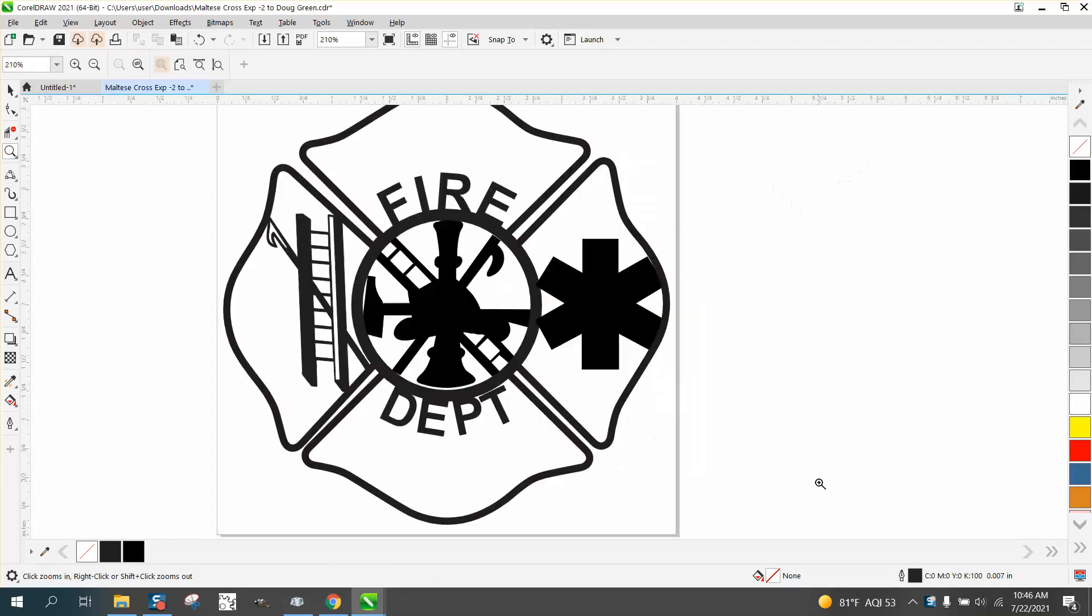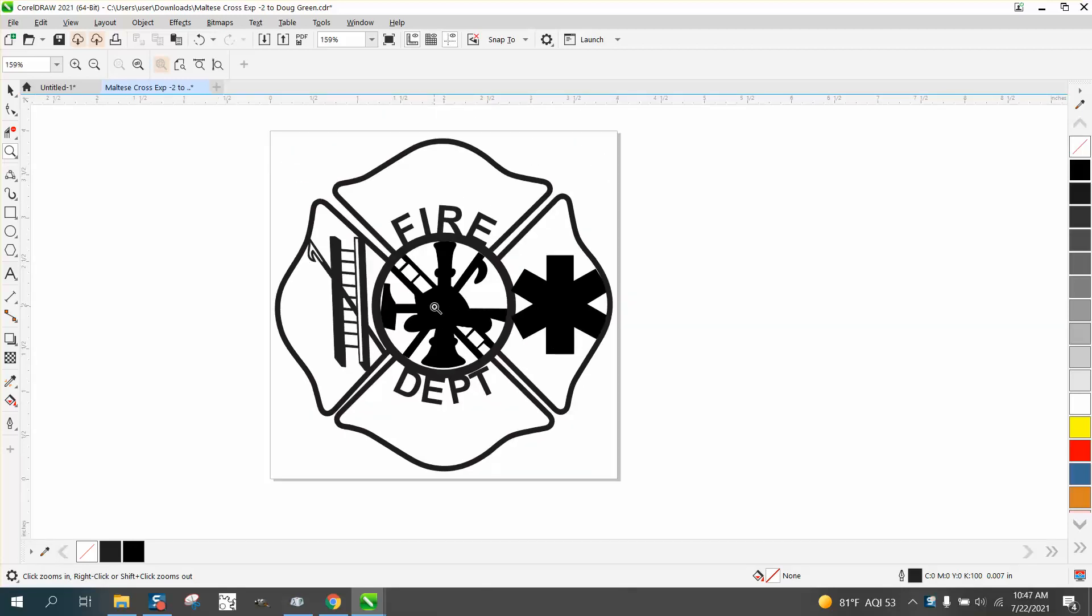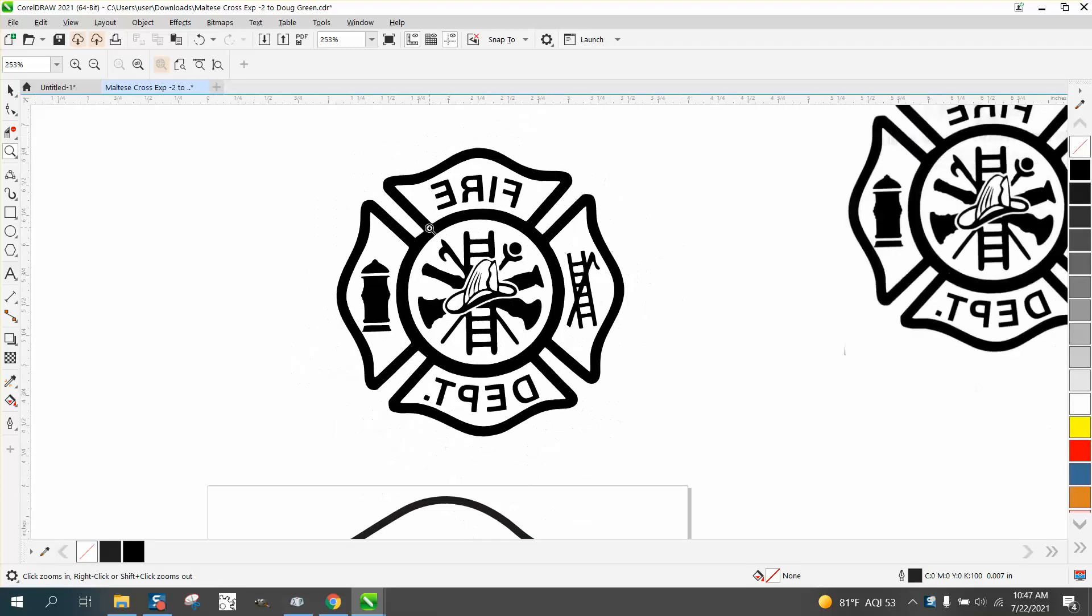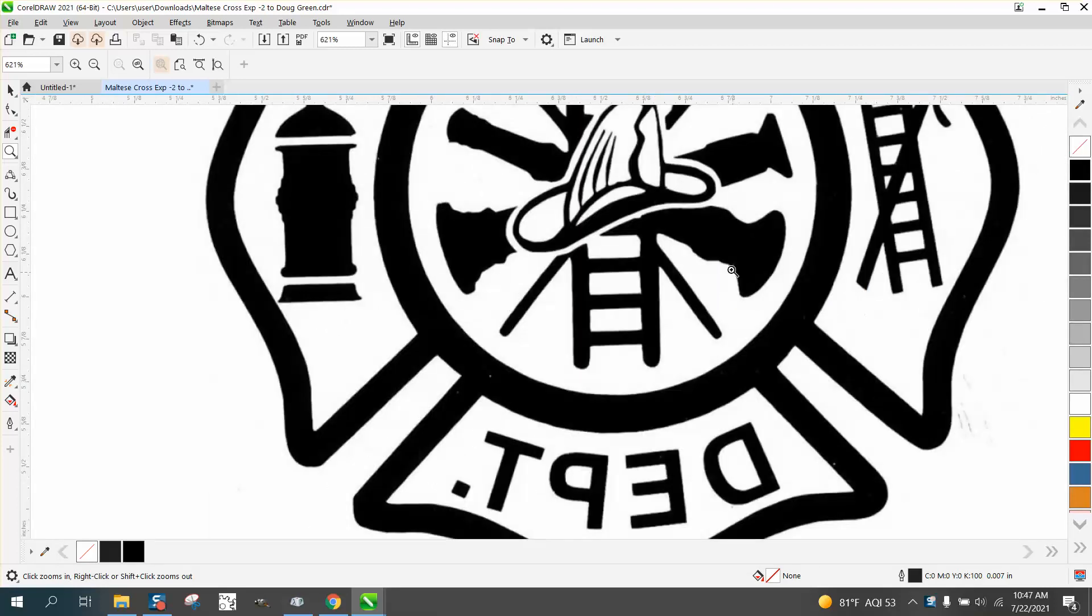Hi, it's me again with CorelDRAW tips and tricks. Somebody sent me this logo for a fire department they've evidently drawn, and there are several things they want to do. They want to have the helmet show up, and that could be done, but unless you need this exact configuration...